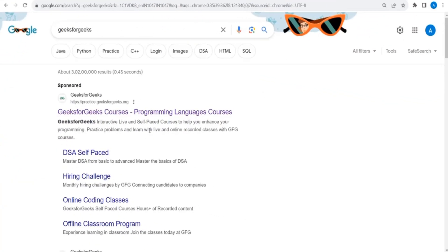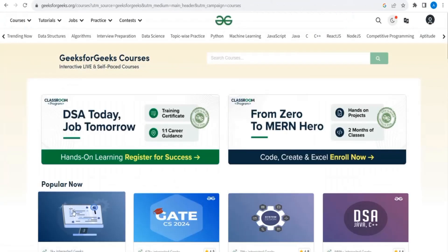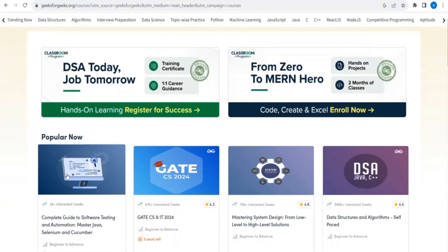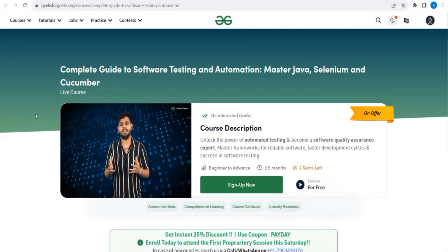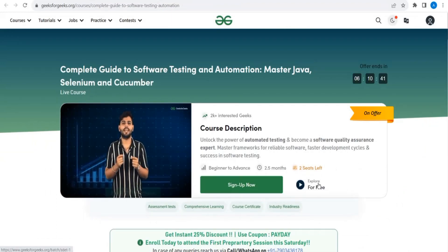Hope this video will be informative — stay till the end. Let's move on to the computer screen. Go to Google and search for GeeksForGeeks. The website that pops up will have an option to select 'Software Testing Complete Guide.' If you click on it, here is a complete details page that you can see.